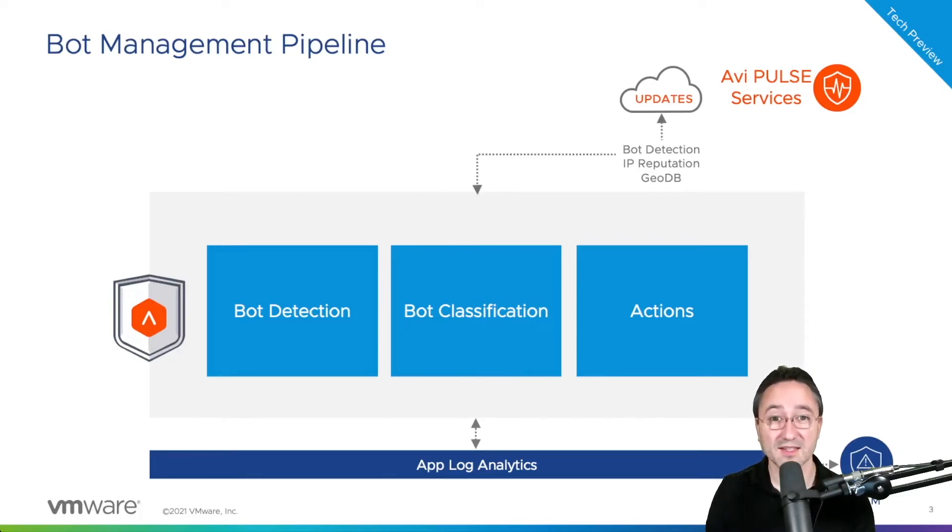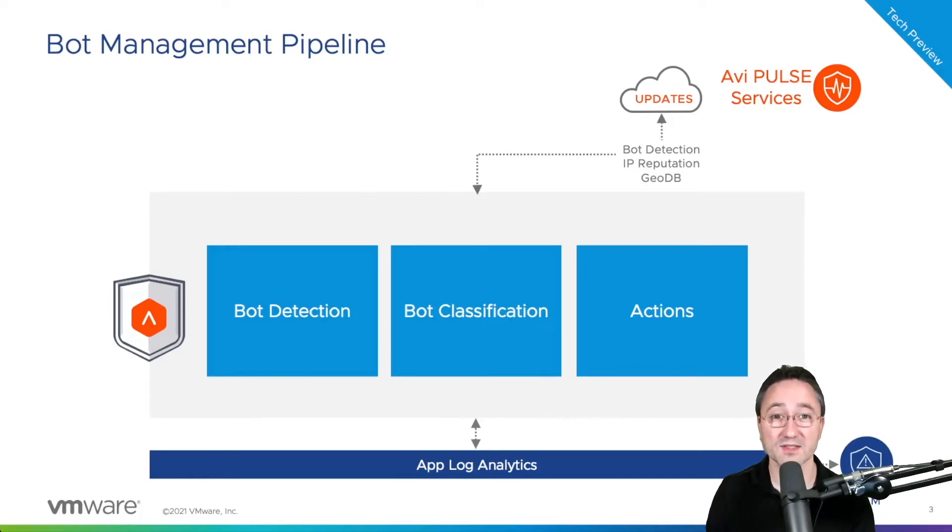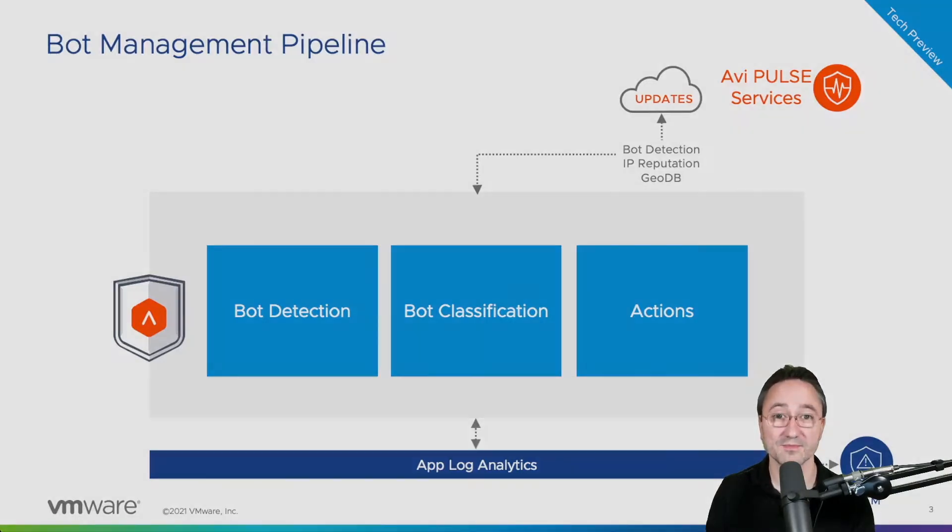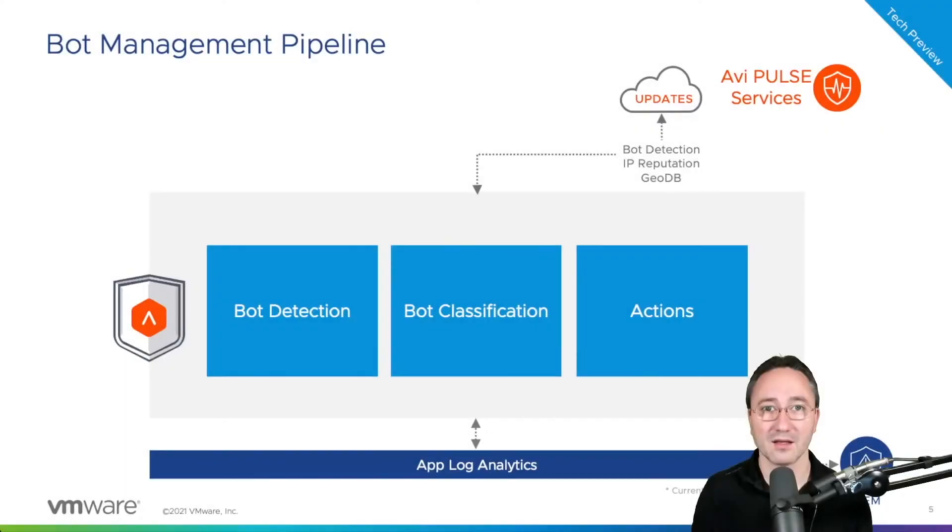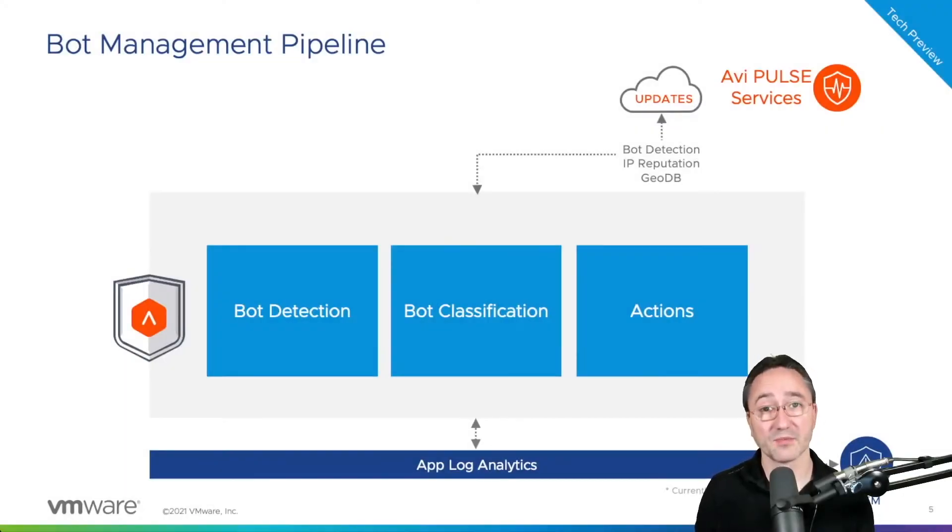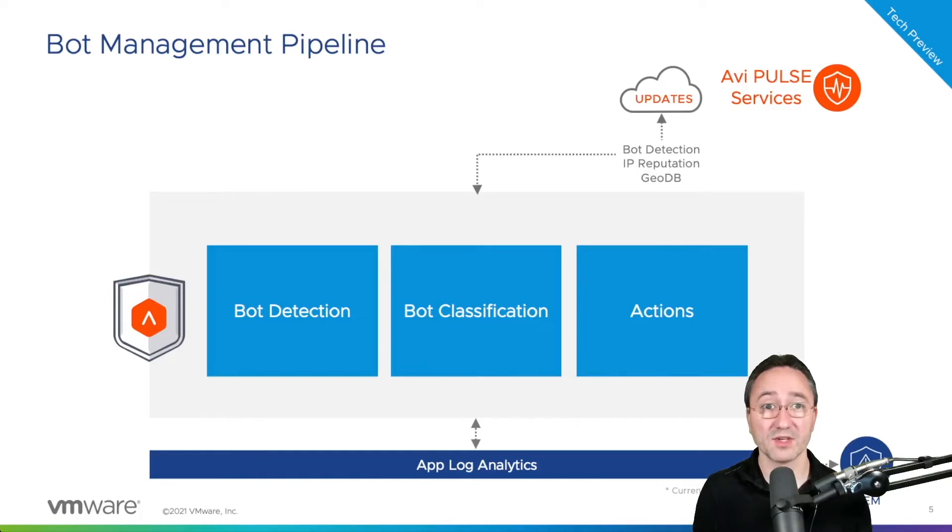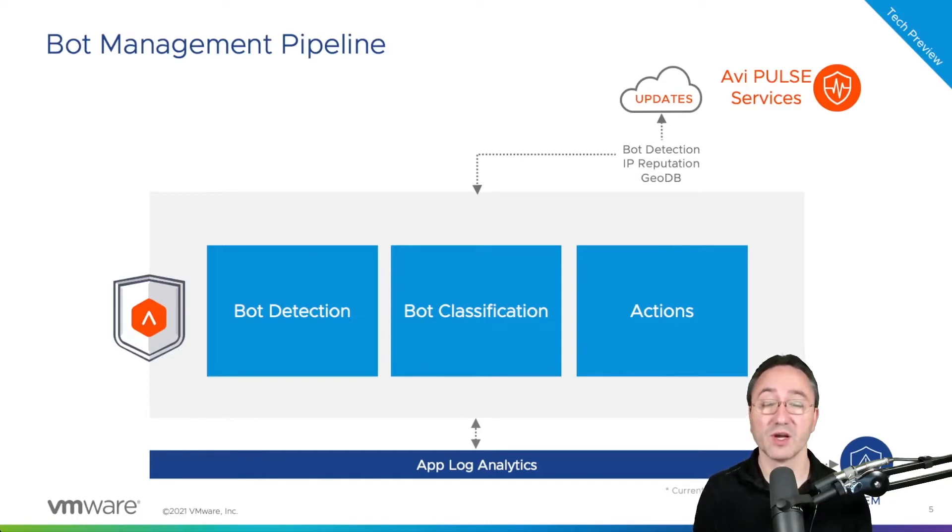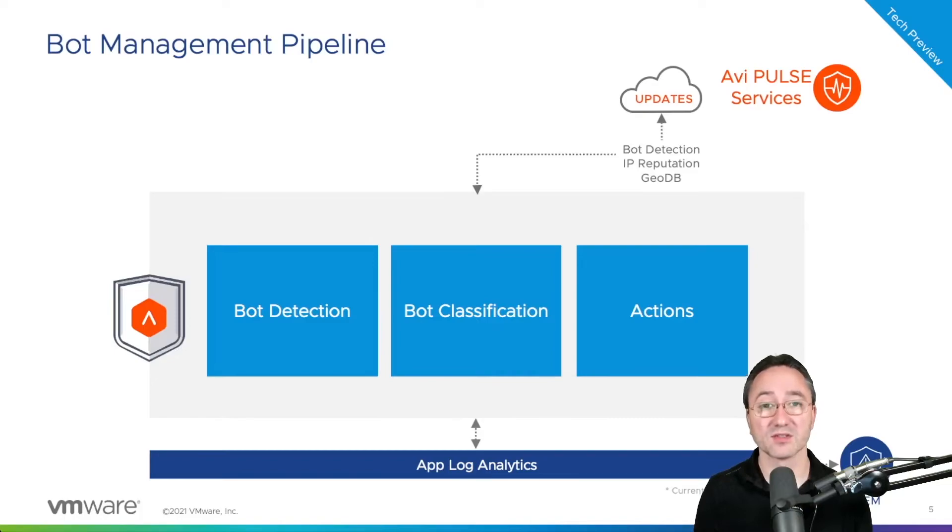So let's examine how bot detection is configured and how the incoming requests are marked with our bot management decision. Before we jump into the demo a quick disclaimer. Bot management on AVI is currently available as tech preview and can be configured by any customer using AVI Pulse cloud services.